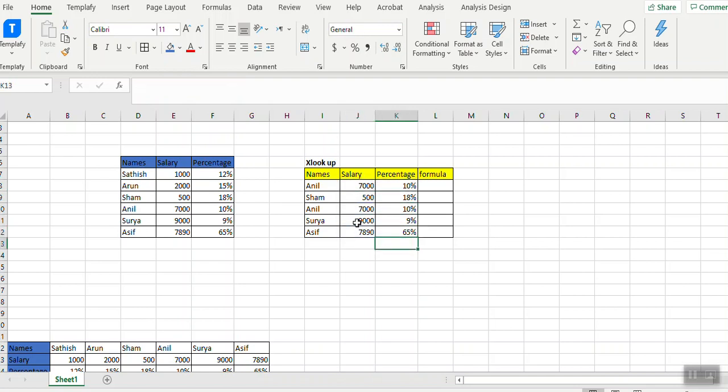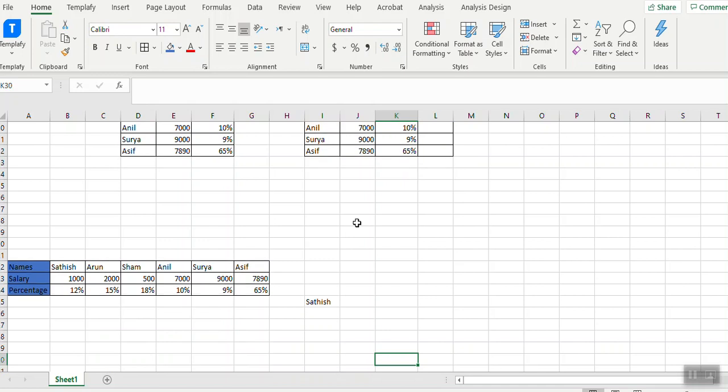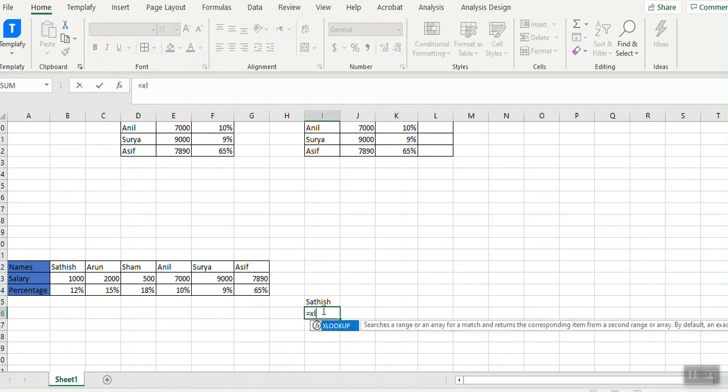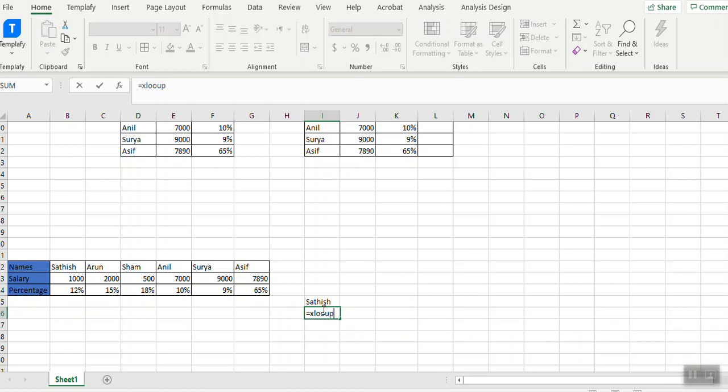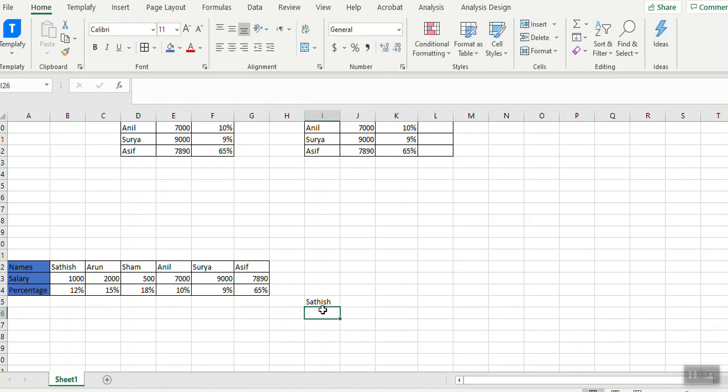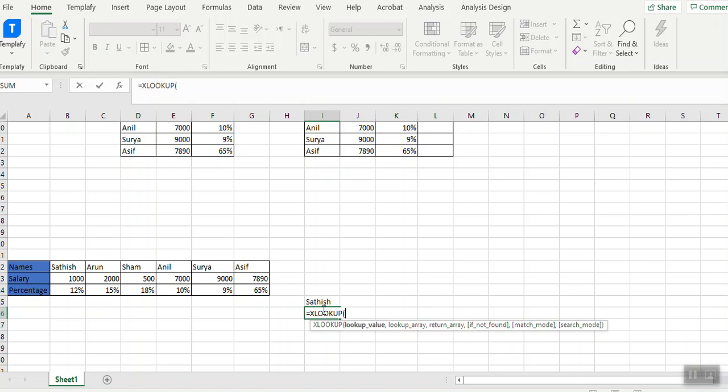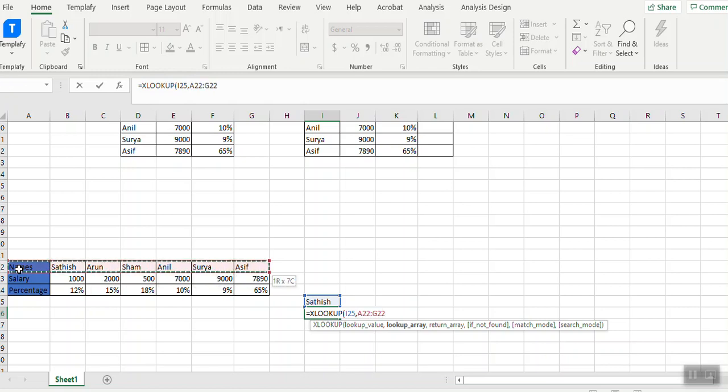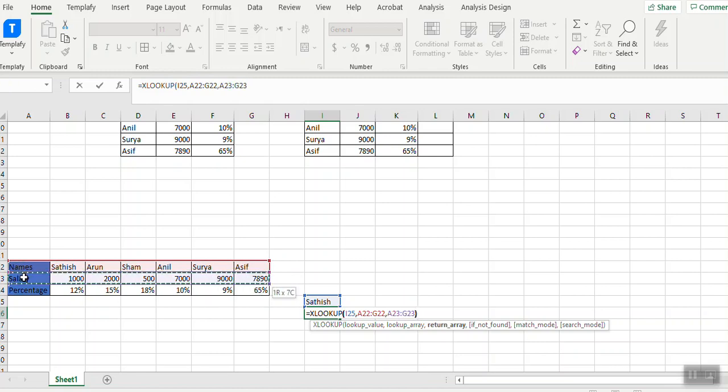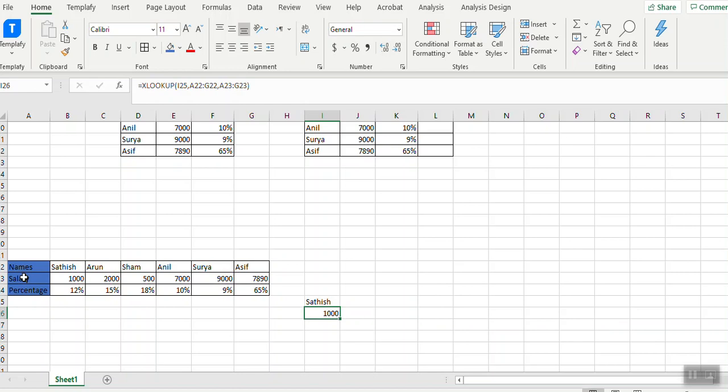The same way it applies for XLOOKUP too. I need information for Satish. The lookup value will be Satish, the lookup array is names, and the return array I need is salary. I close the bracket - see, 10,000 for Satish is appearing.